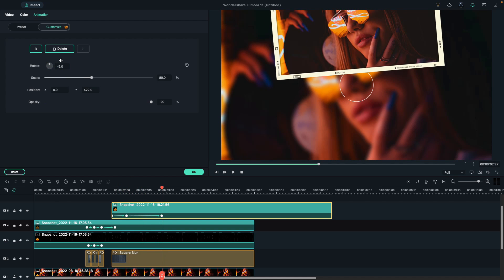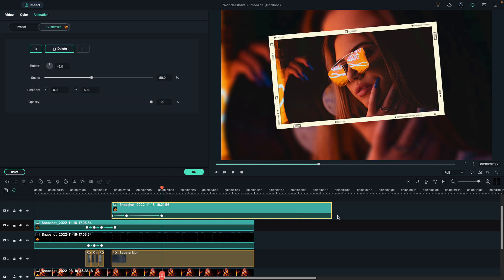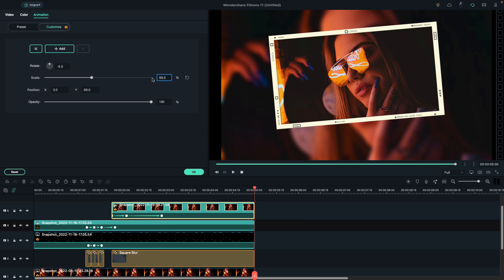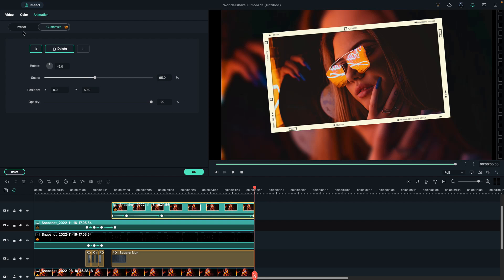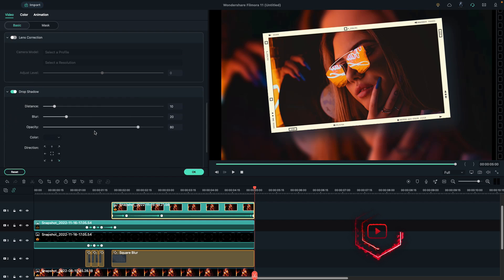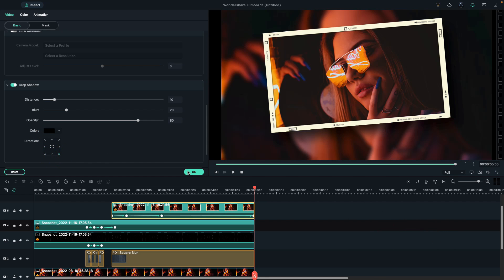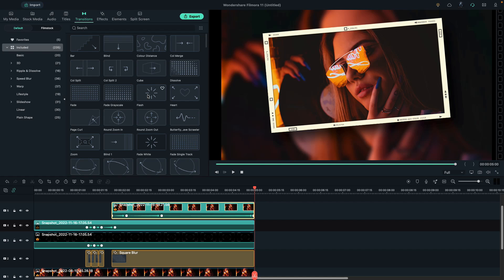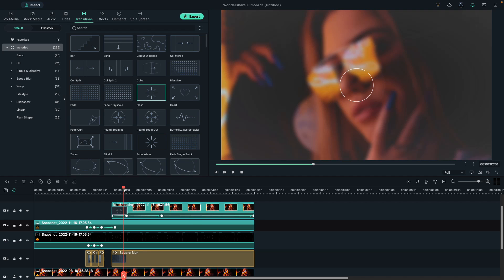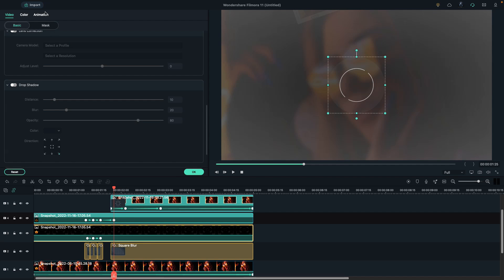Then go one second forward, set rotation to negative 5, and bring the photo to the middle of the screen. Reduce snapshot duration to 5 seconds, and at the end set scale to 95 percent. Go to Video, scroll down to the shadow effect, change shadow color to black, and set the shadow position accordingly. Then go to transitions and apply a Flash transition on the frame snapshot, keeping the transition for 10 frames. Select the track 3 clip and change the opacity to zero percent.